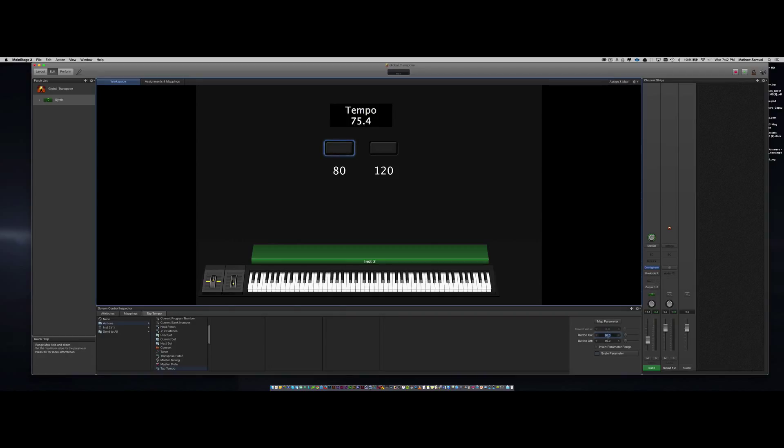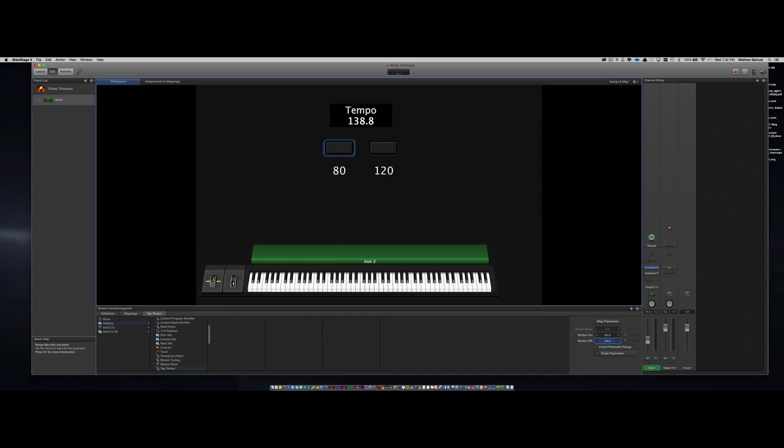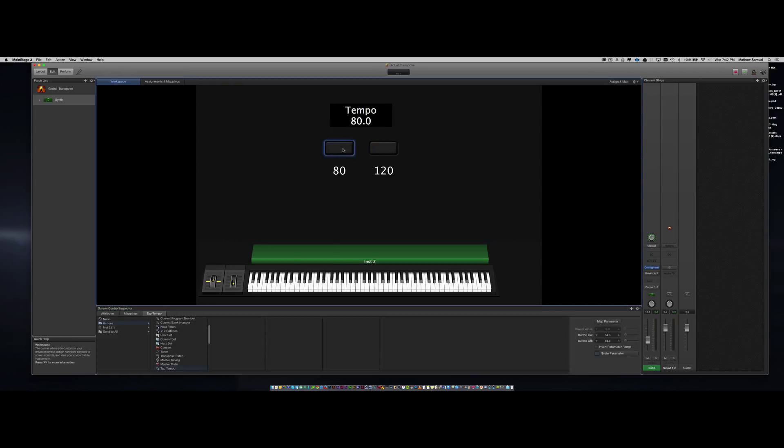So what I had to do was change it to 84.6. Now when you click the button, voila, it's at 80 BPM. You just have to play around with the parameter value to see what number works.